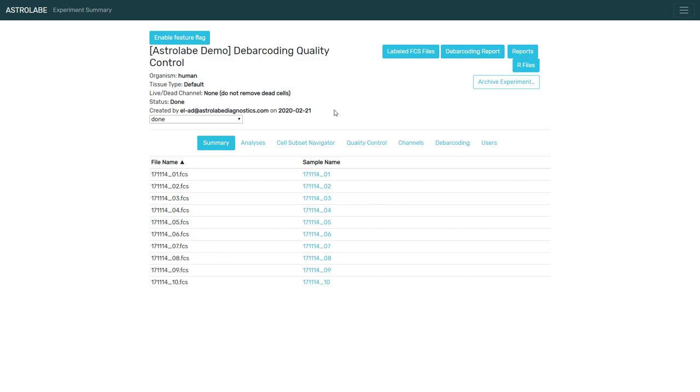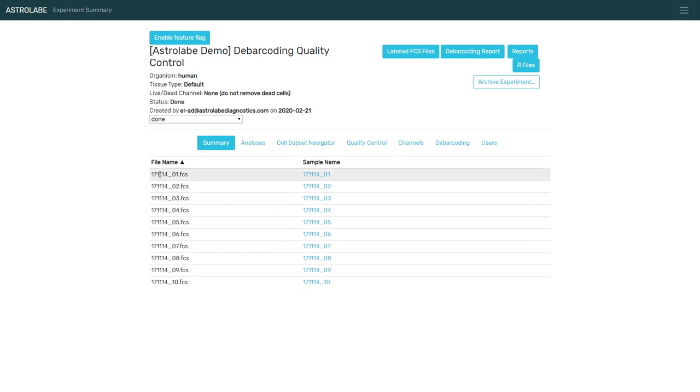When you debarcode an experiment using Astrolabe, the platform is going to make sure that all of the codes you expect are there. In other words, if you're looking for a certain combination of channels and we don't see it, then we will let you know that something is wrong.